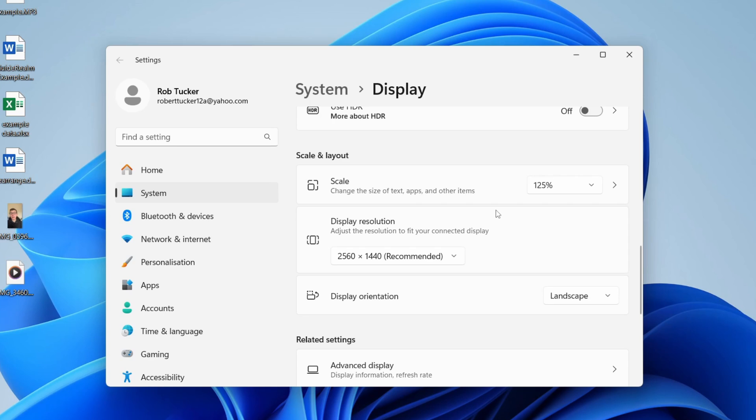If that still doesn't work, go into the settings on your display itself. Whether it's a TV or monitor, they often have their own settings where you can adjust either the scaling or the resolution. It will vary depending upon the monitor, so it's hard for us to cover in this video.